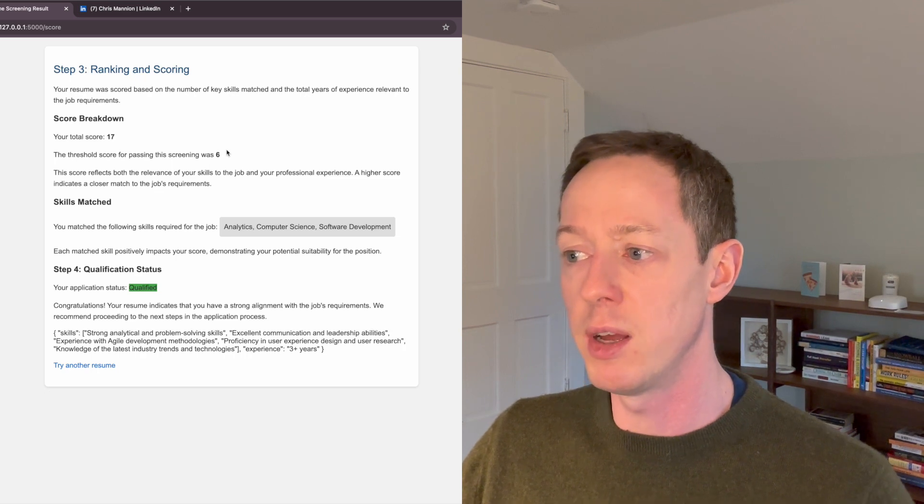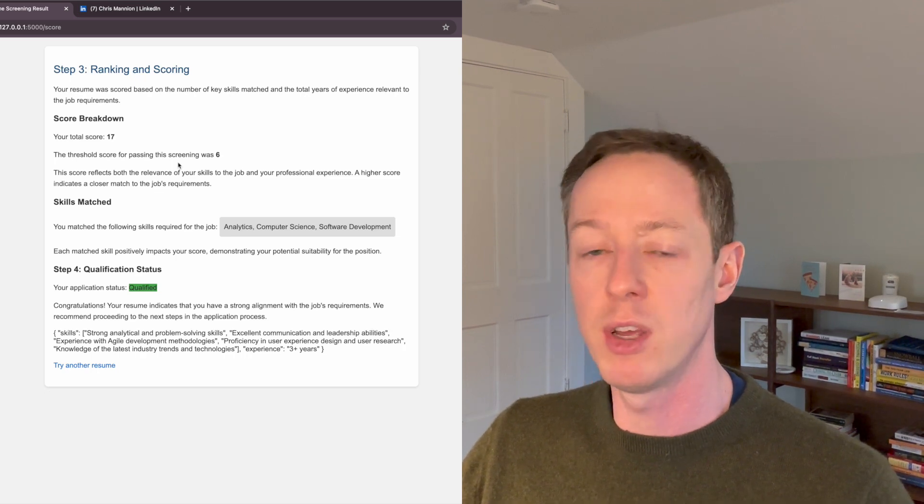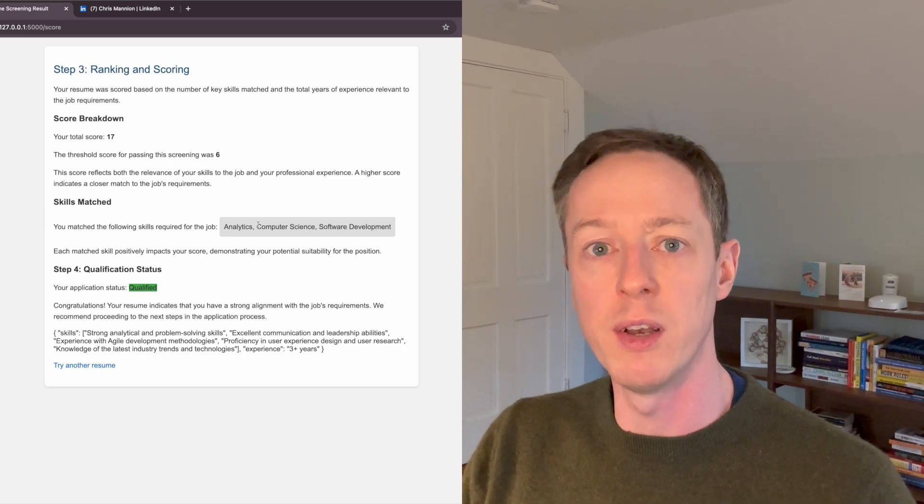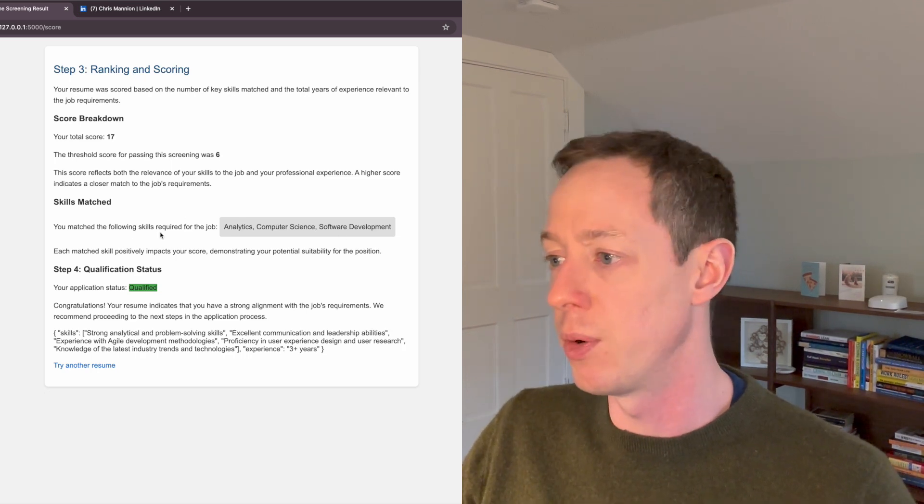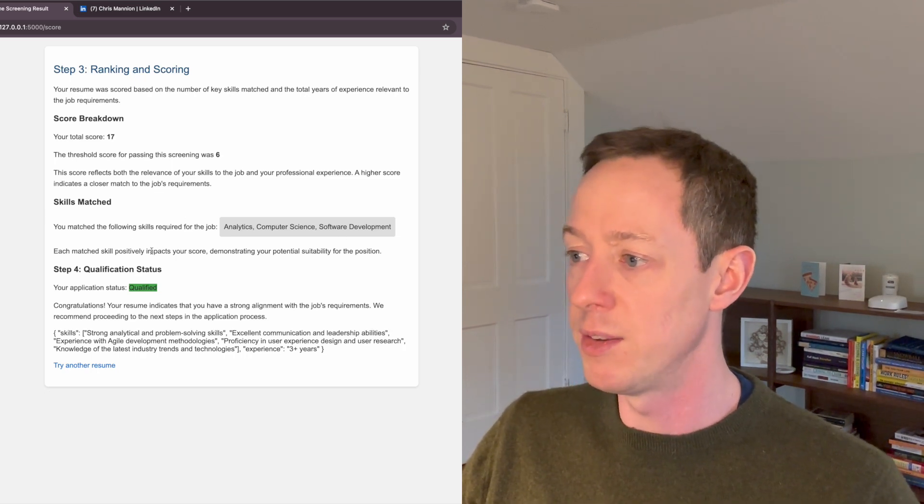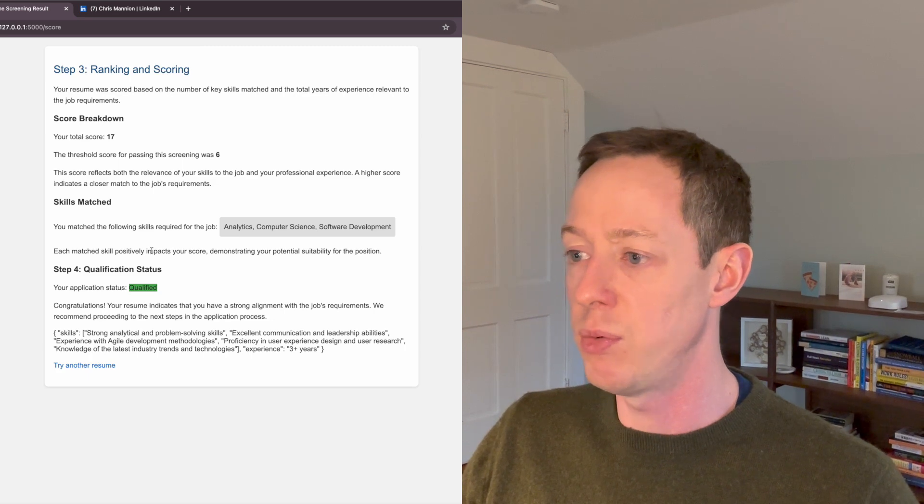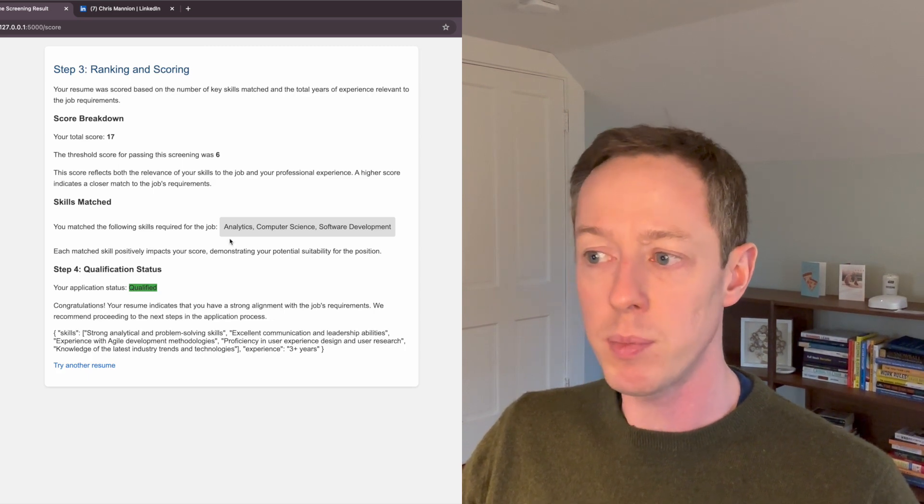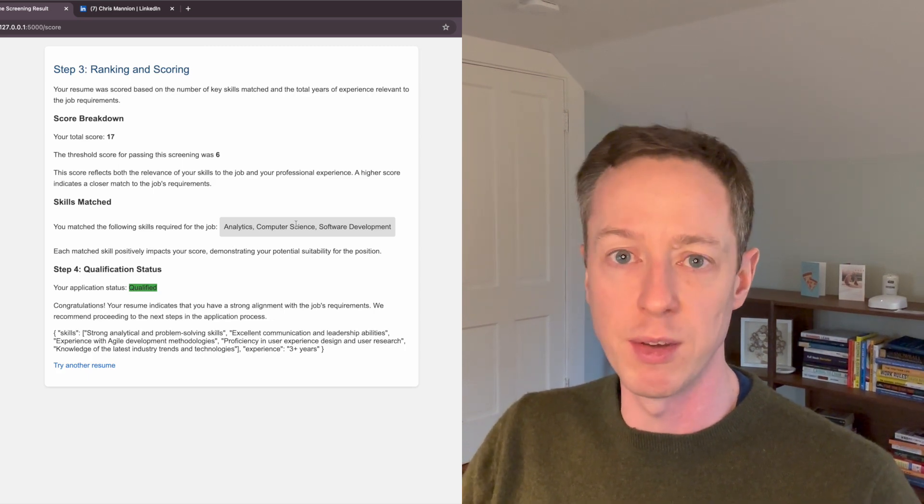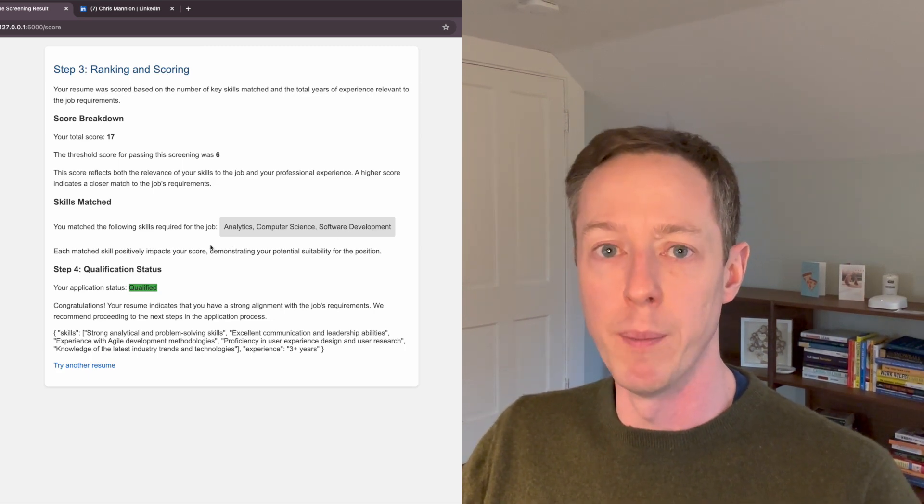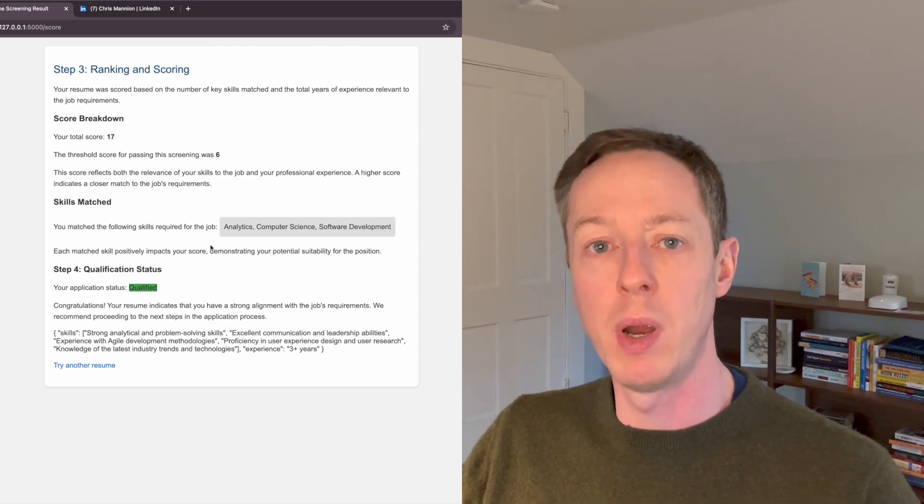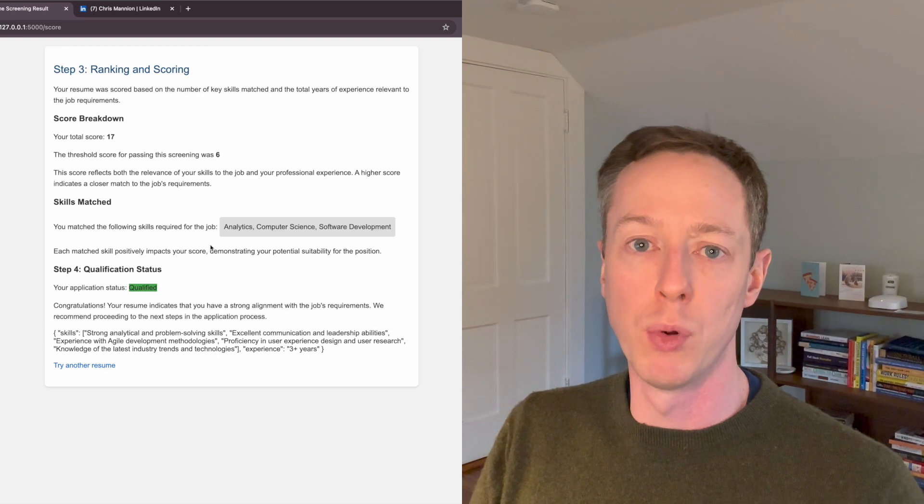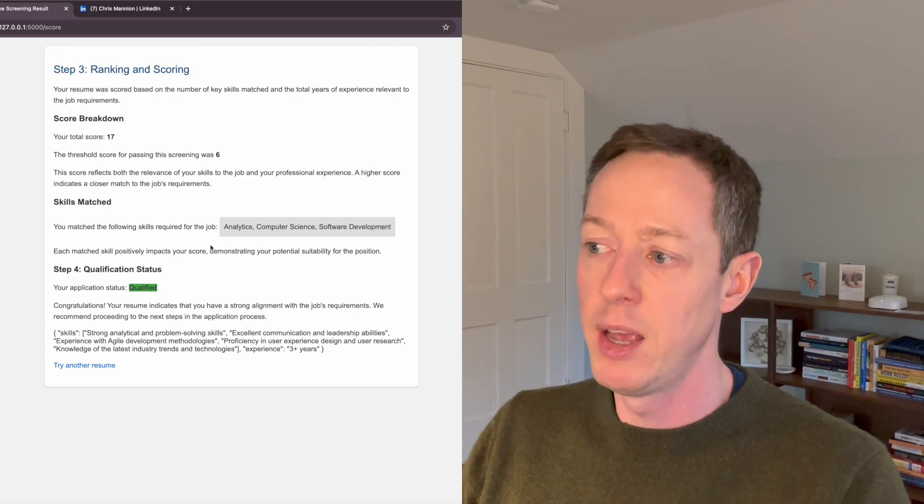I'll show you here the skills that have actually matched against what were required in that job description. So here, analytics, computer science, software development. So these are things that were in my resume and were also in the job description.